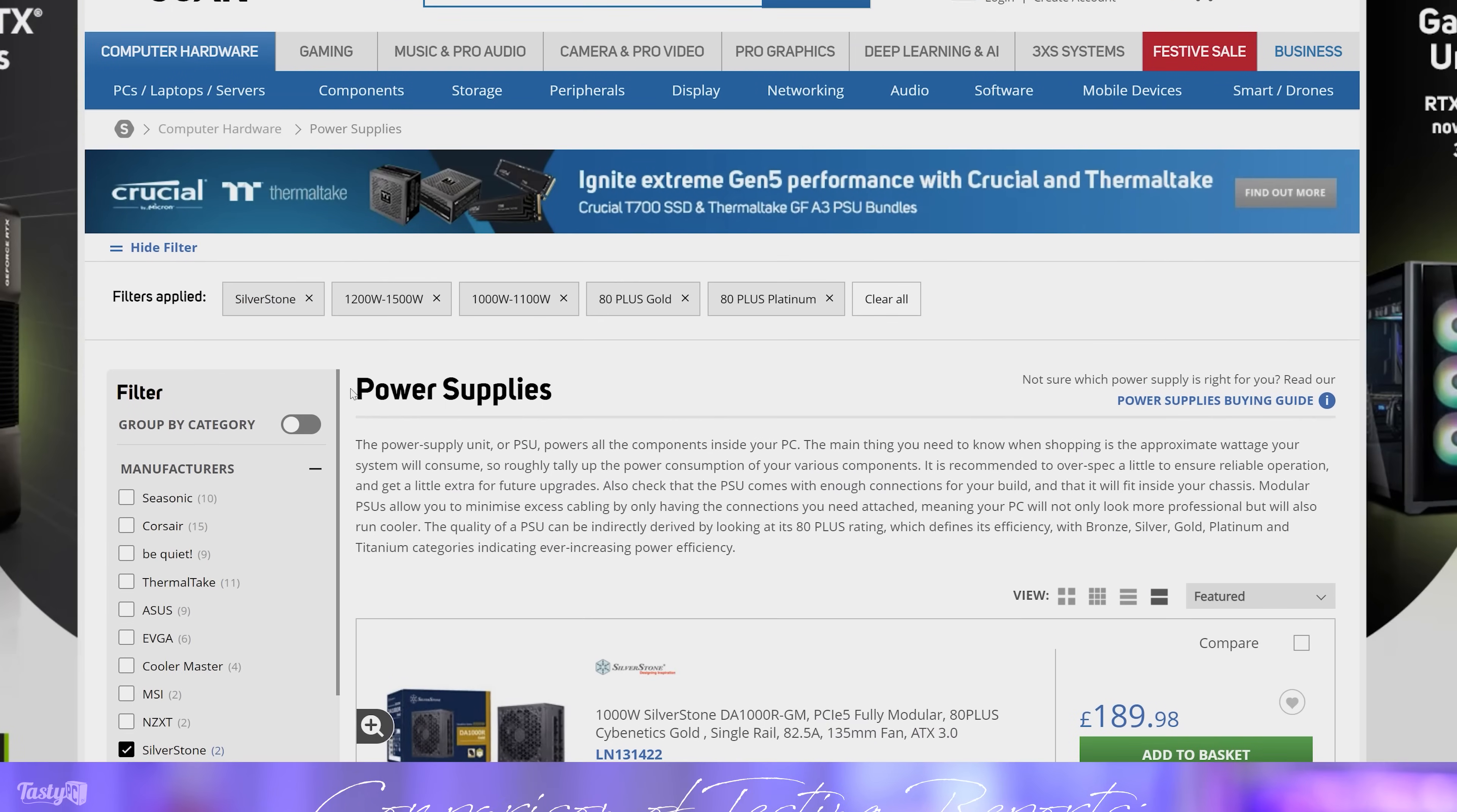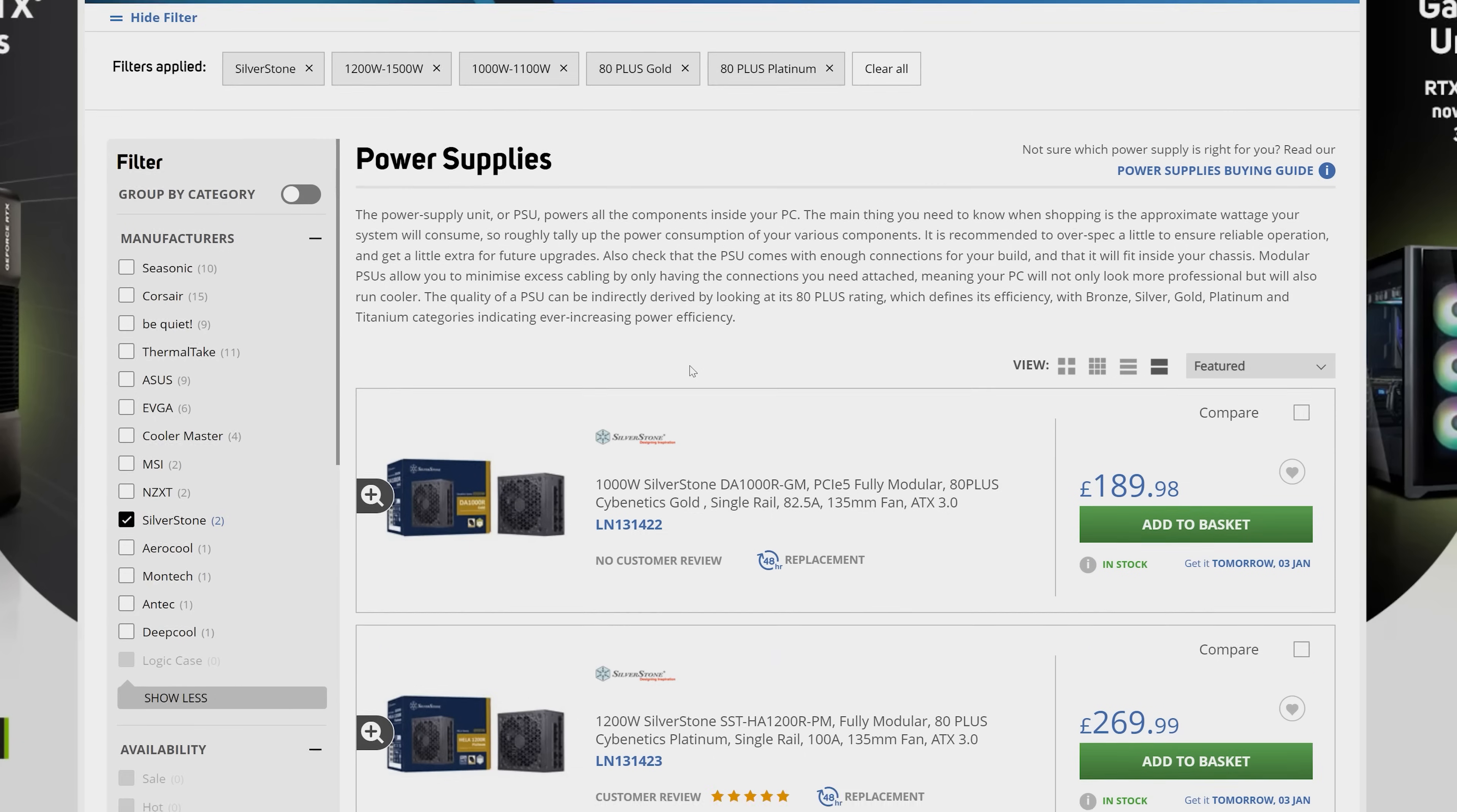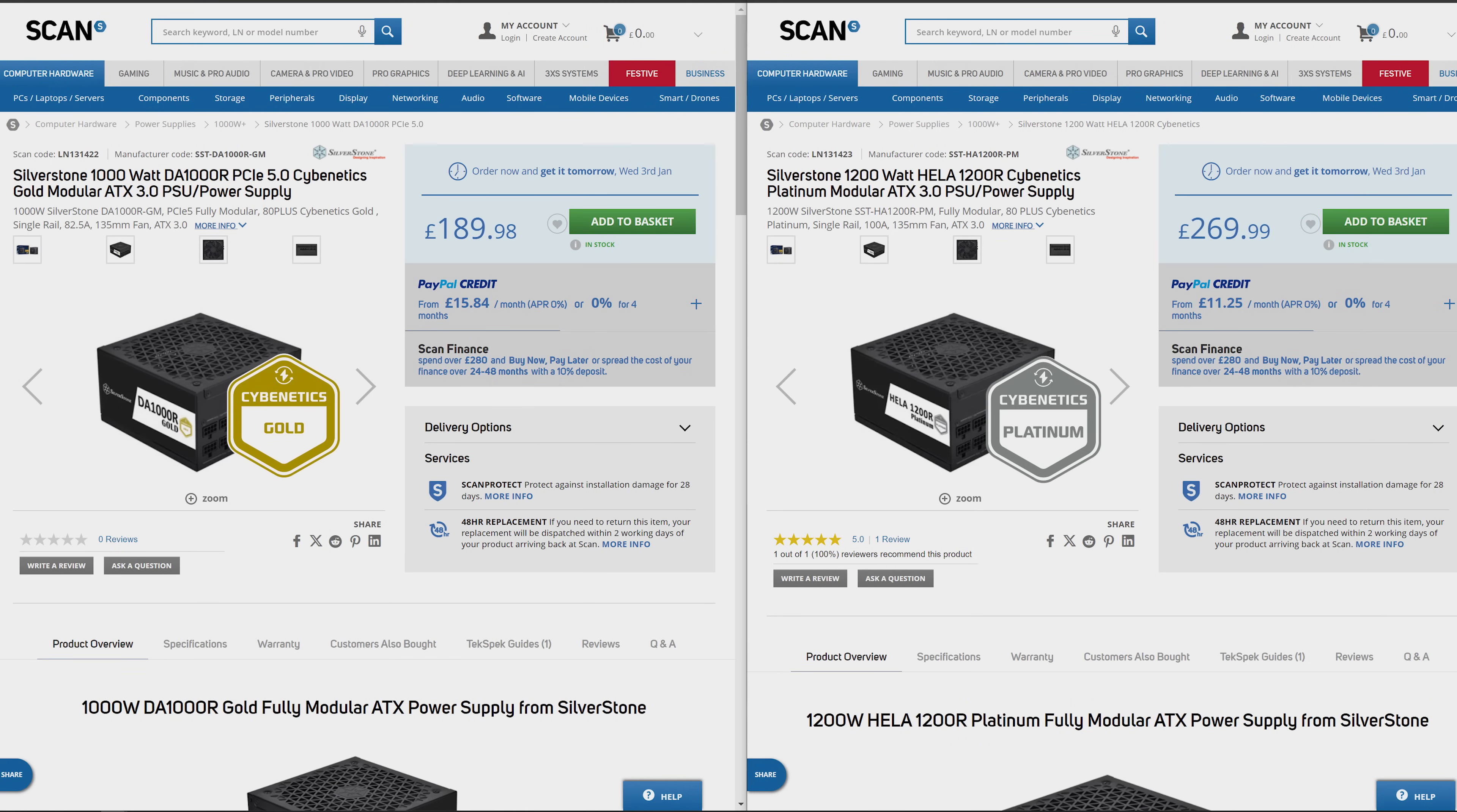So if I compare these two Silverstone units, it essentially costs 80 pounds extra to go from a Cybenetics Gold power supply to a Cybenetics Platinum power supply. However, these badges are for the 115 volt tests.